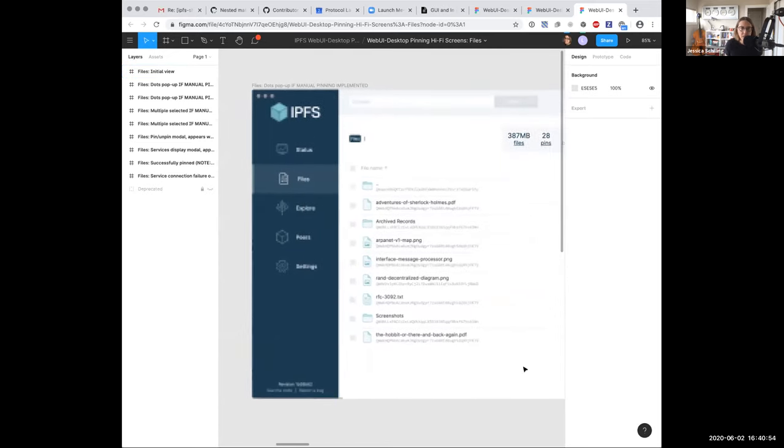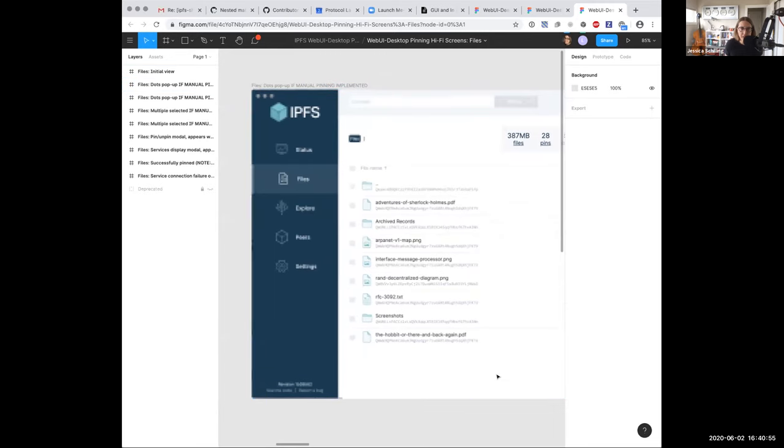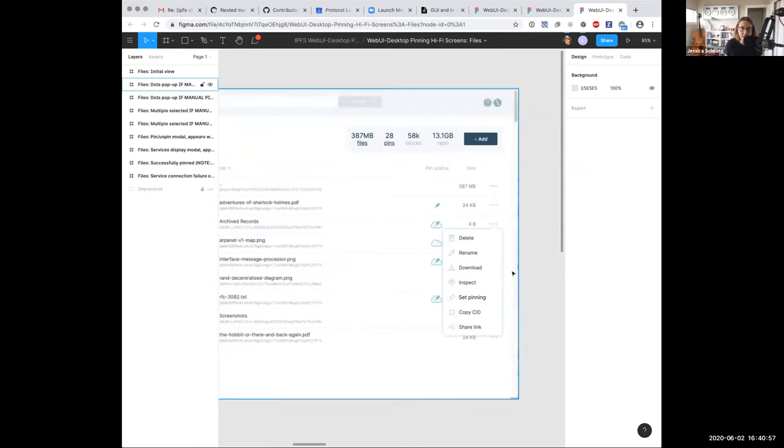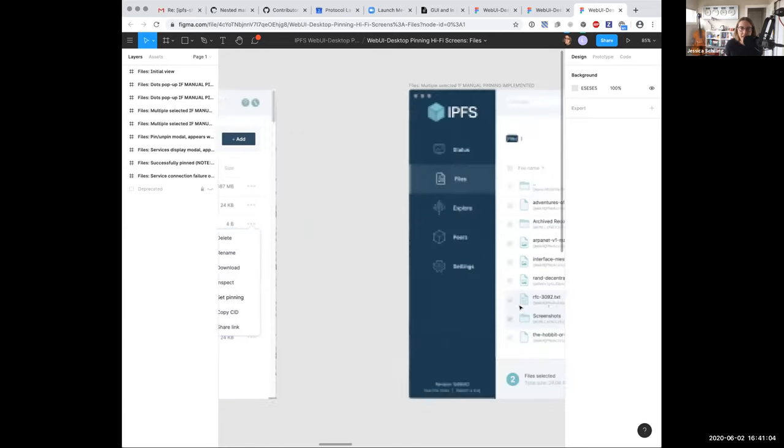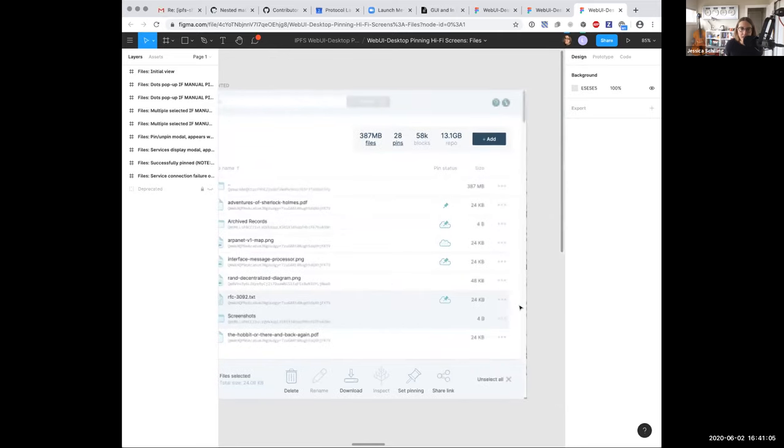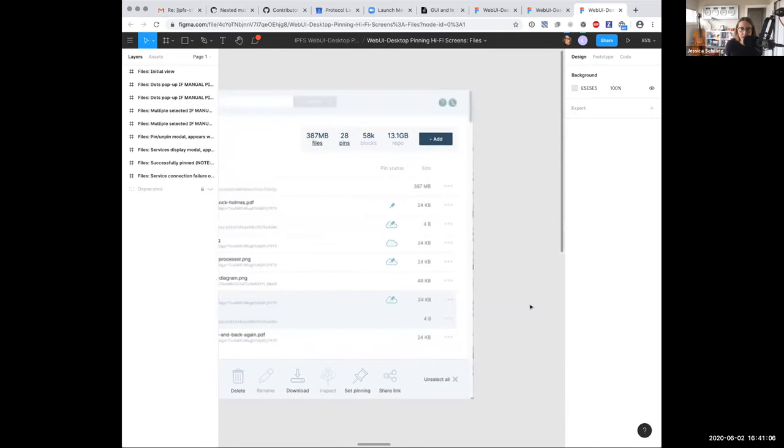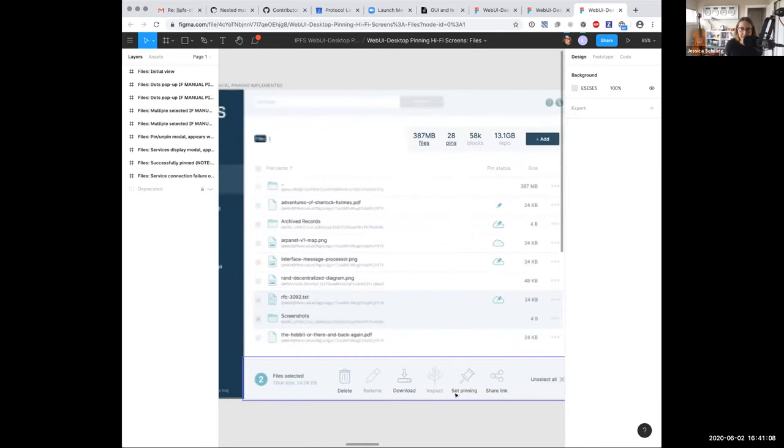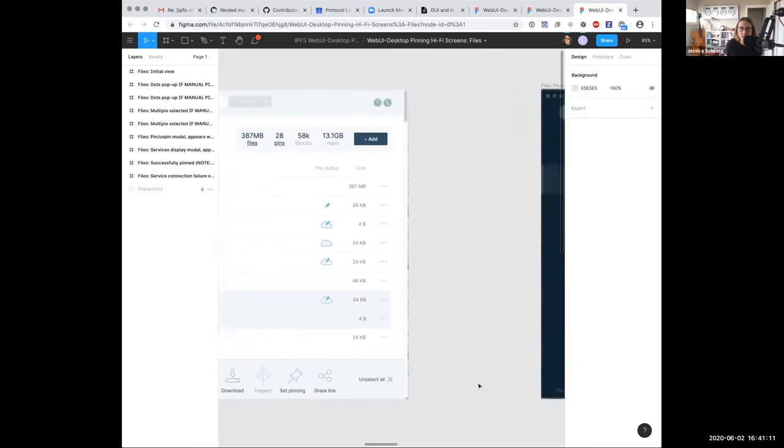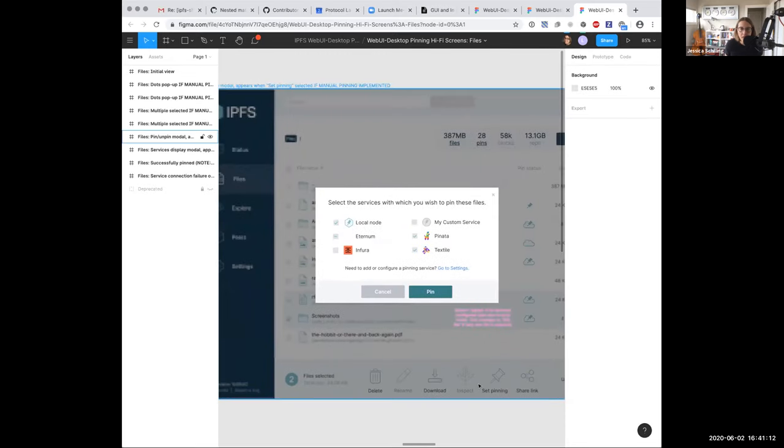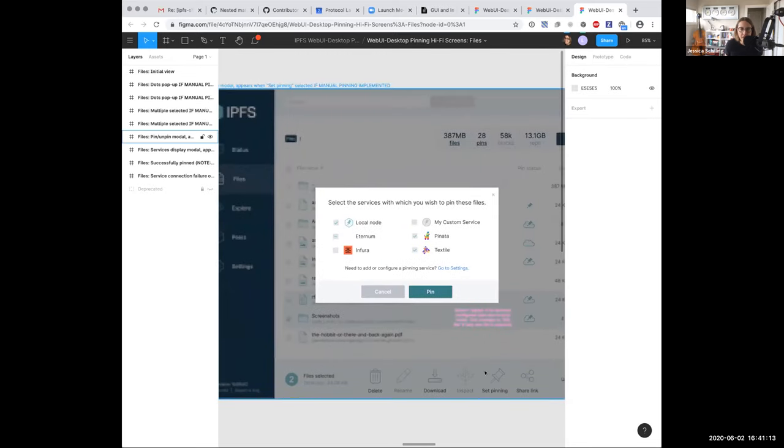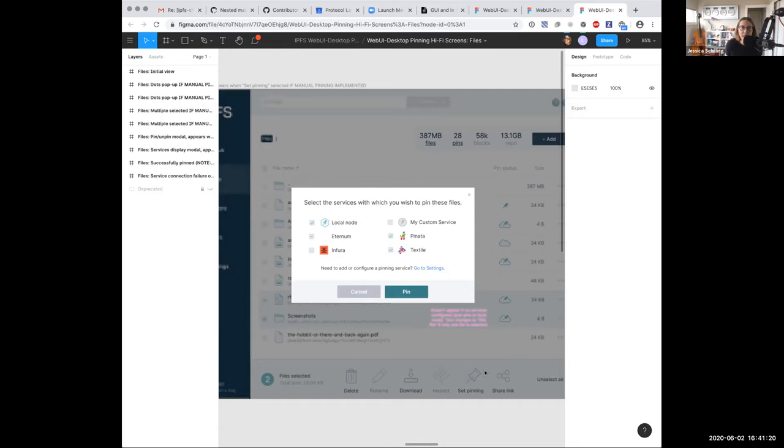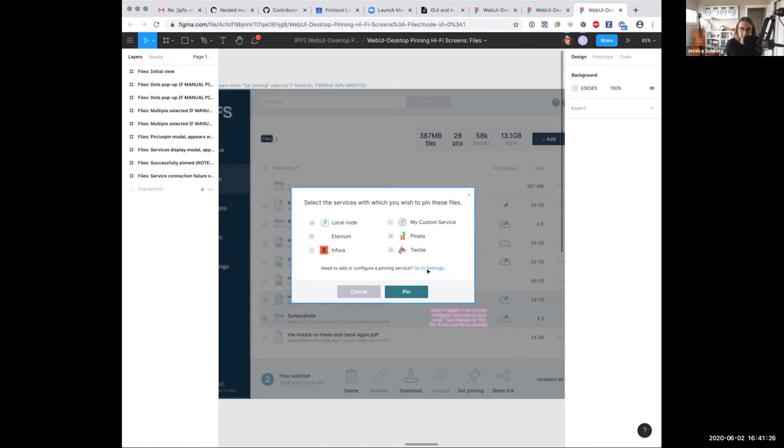Say we have the option for manual pinning. You get this, the three dots menu. You have a set pinning menu option here rather than just pin. That gives you, and if you have more than one file selected, you get set pinning down here, which you currently don't get at all. This will tell you what services you've already got and you could manually override some of them. So, and then also if you need to go to your settings, it'll kick you back to settings if something is strange.